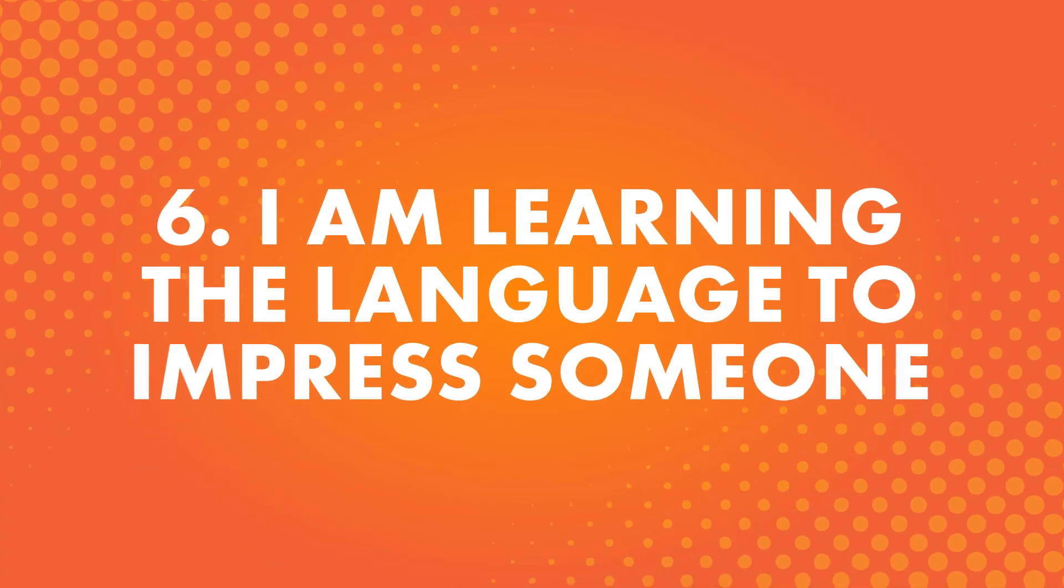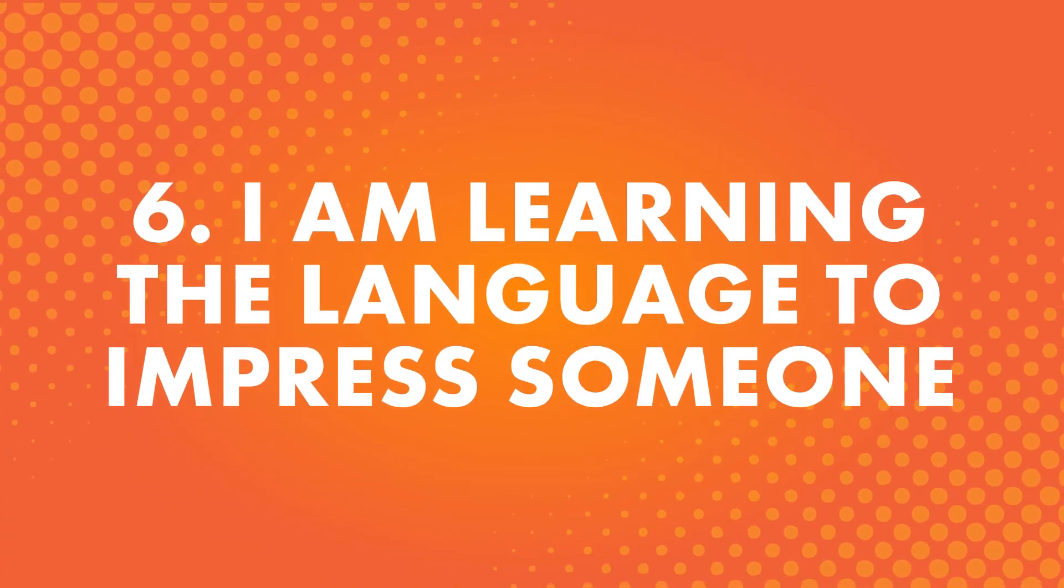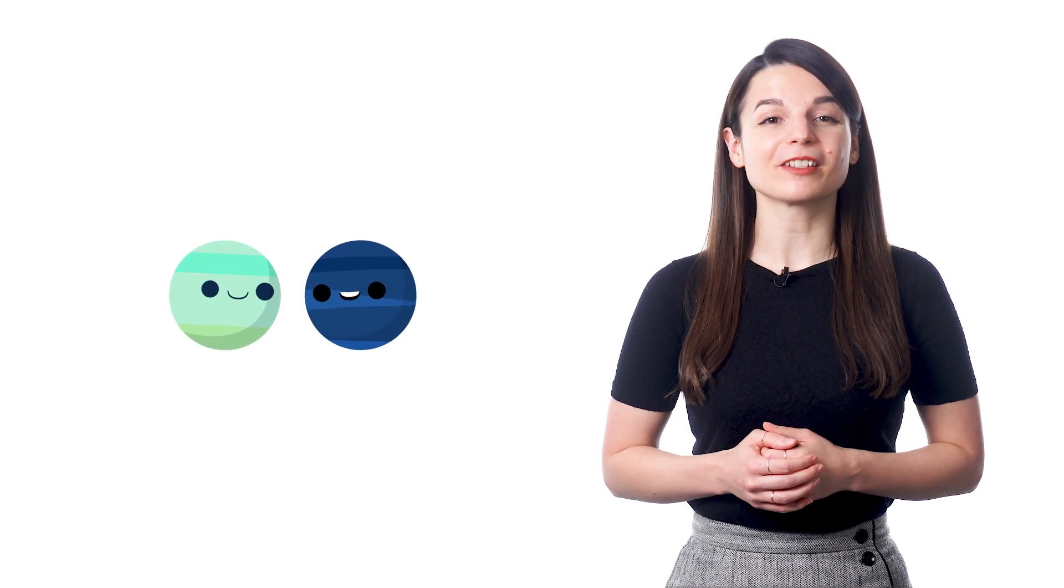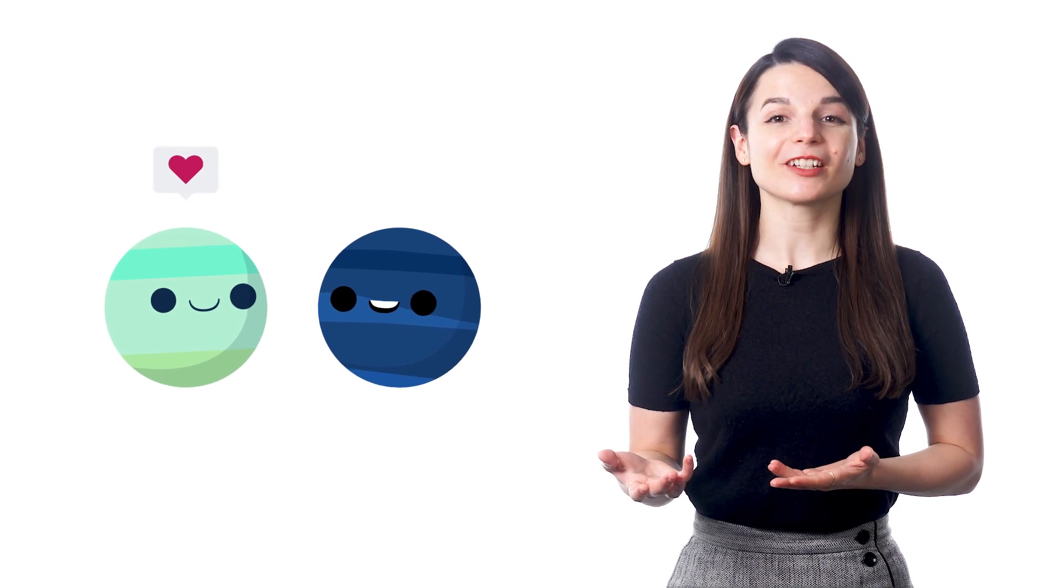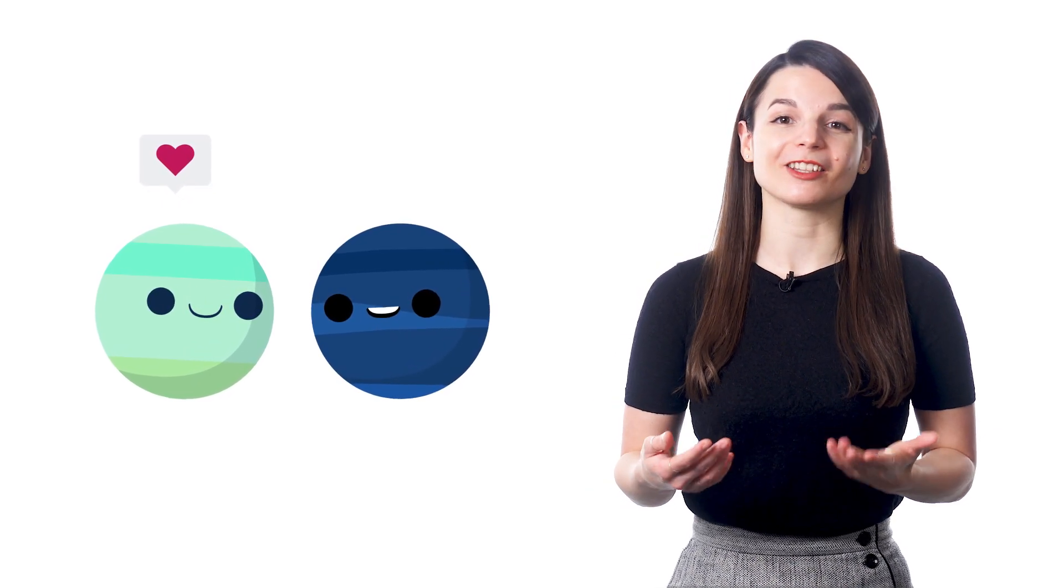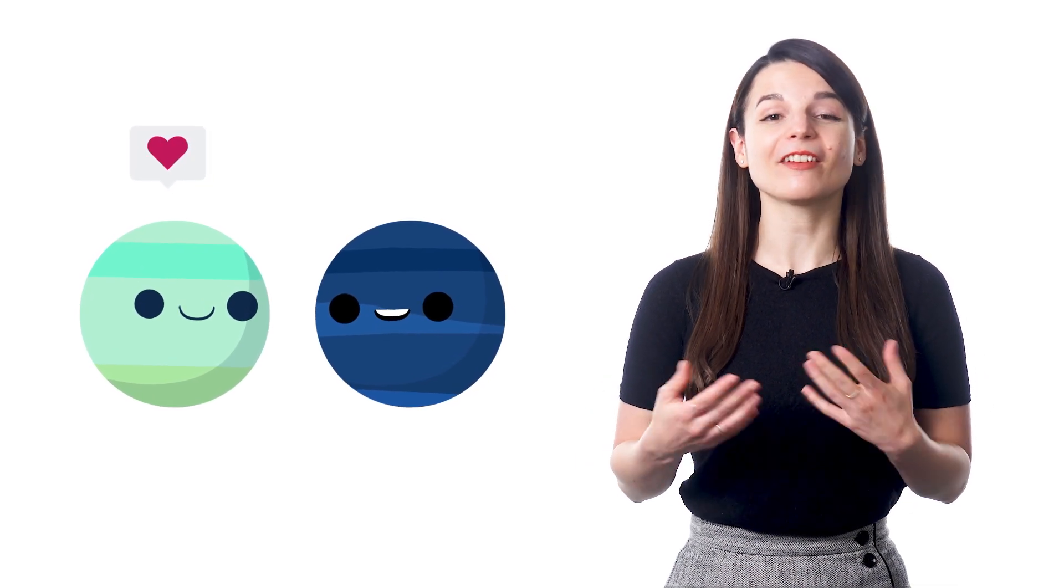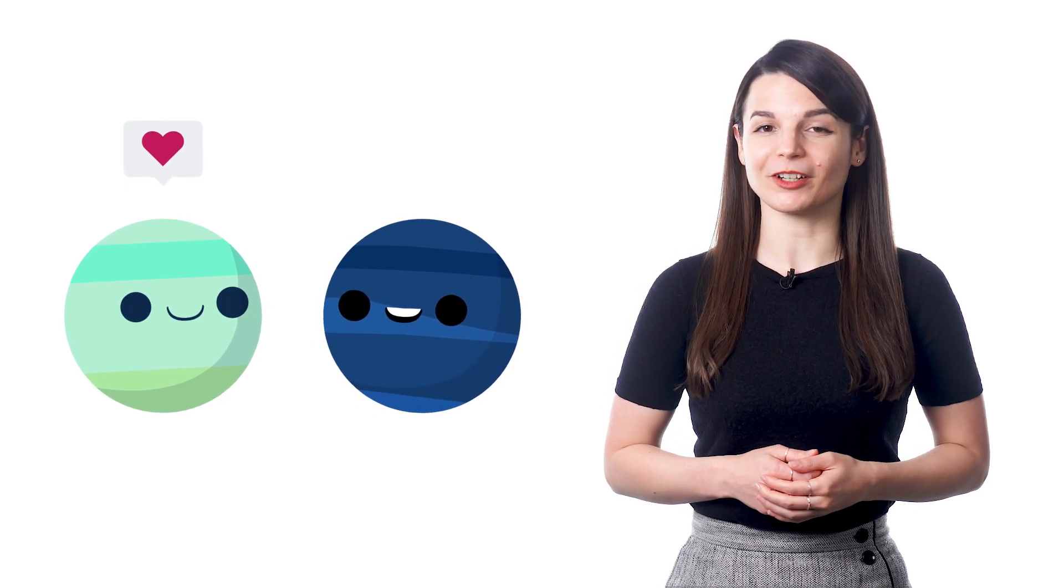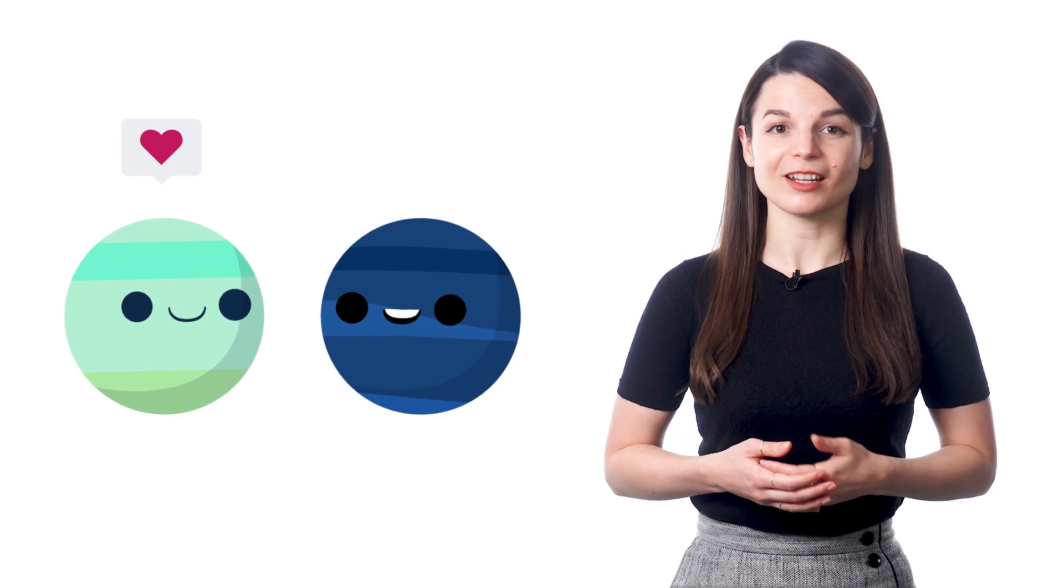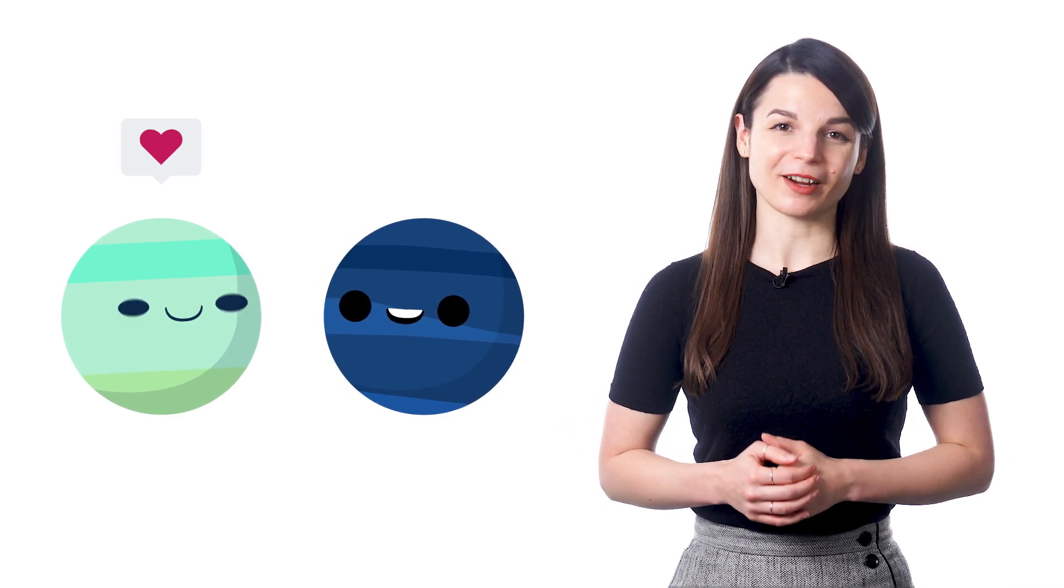Number six: I'm learning the language to impress someone. We have many students say that they want to learn a new language to impress someone in their life. This could be a teacher, a parent, a friend, or even someone they admire and look up to. It always feels good to accomplish something and have other people recognize and be proud of your achievement. And you see this very often in language learning. When you learn a new phrase or can make a longer conversation, the people around you are bound to be impressed.